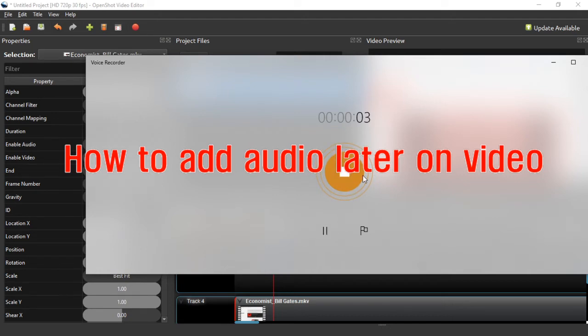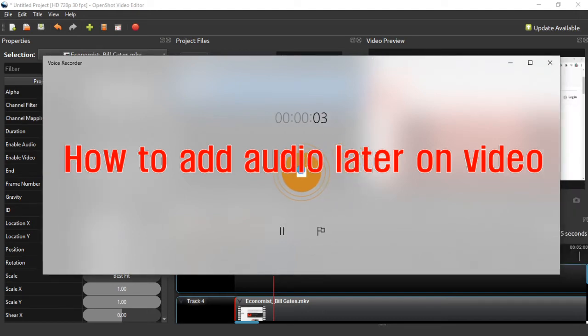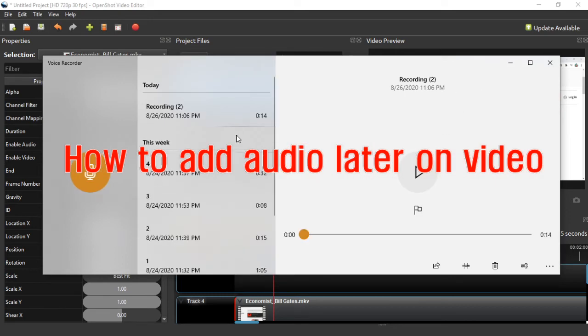And stop here. Okay. All right, takes a longer time. I don't know why. Okay, cool. See, this is a new audio clip.